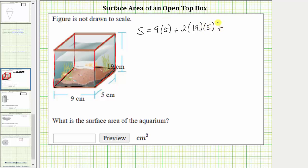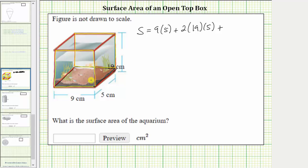And now I will find the area of the front face and the back face. Here's the front face, and here's the back face. Again, they have the same dimensions. The front face has dimensions 19 centimeters by nine centimeters, and therefore the area of the front and back faces is two times 19 centimeters times nine centimeters.